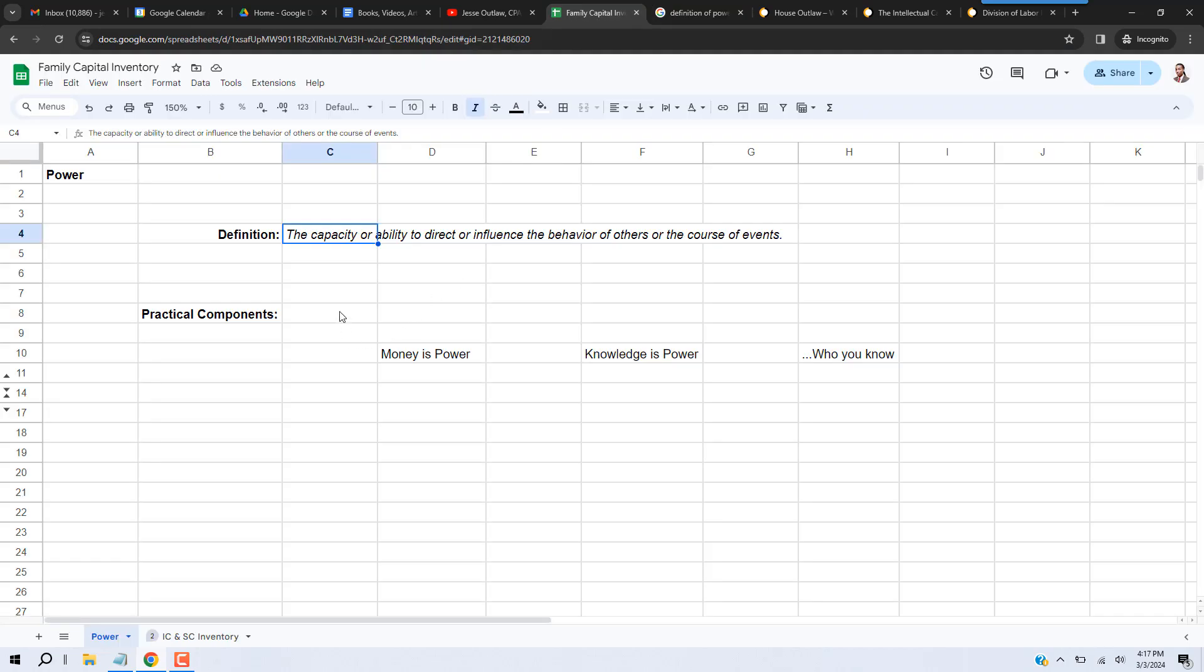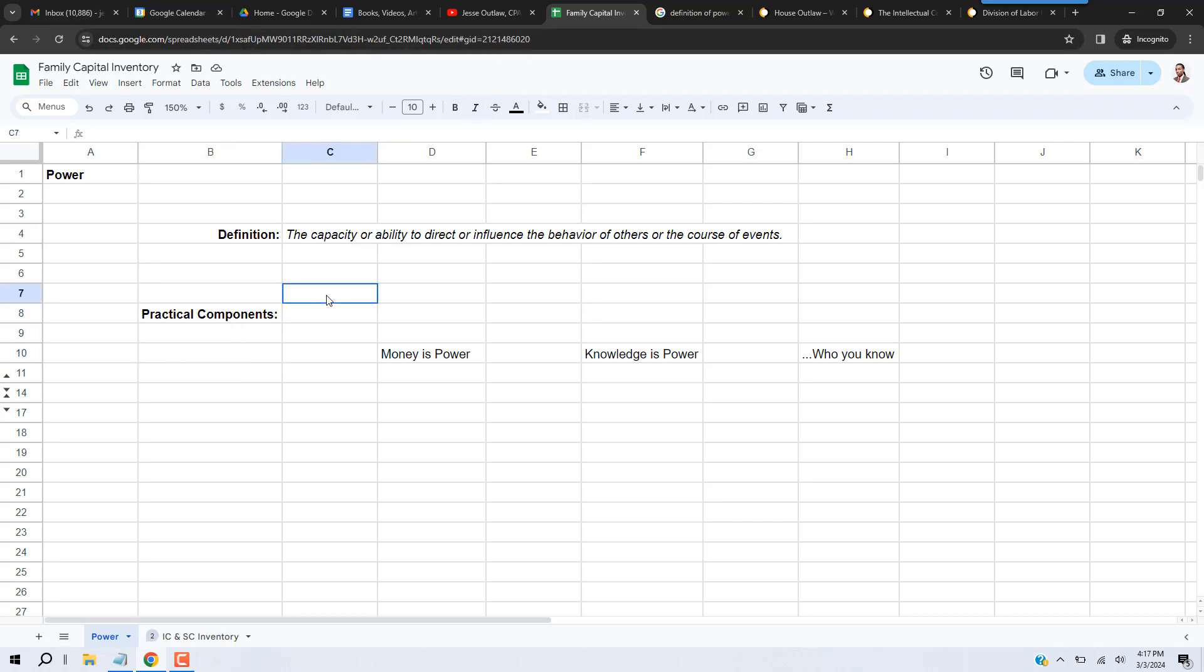Okay, now since we are concerned with building power, we have to understand what power means and what power is made of in a practical sense. So that's what I have here: practical components of power. In order to take you through the logic of how we ended up where we are, I'm going to start off with these phrases here.